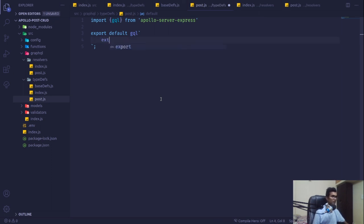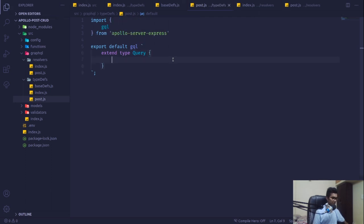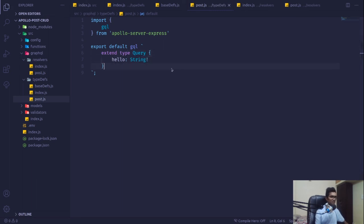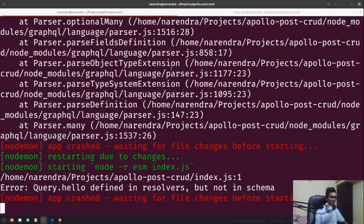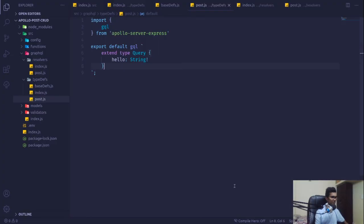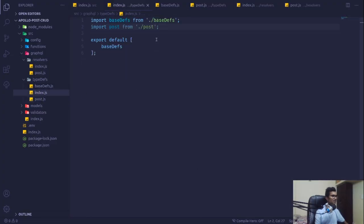It will also take type query, but actually this won't be a direct type definition. We have to extend first whatever we have defined in our base definition — we simply say extend type Query, and add our hello function. Now if I save it, paste that hello world, and save it again, you can see everything is running fine on the server.